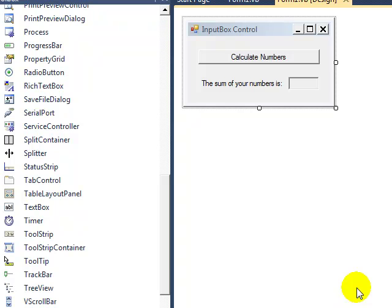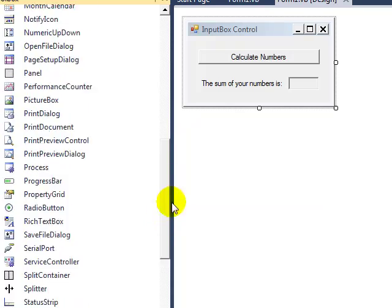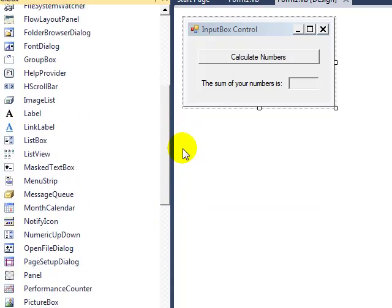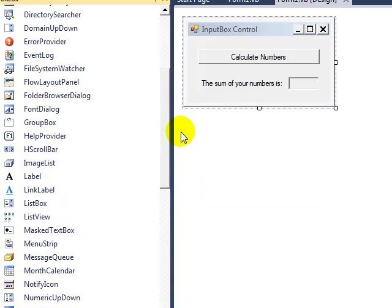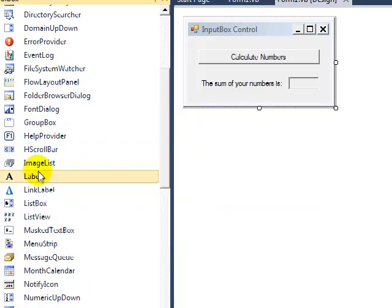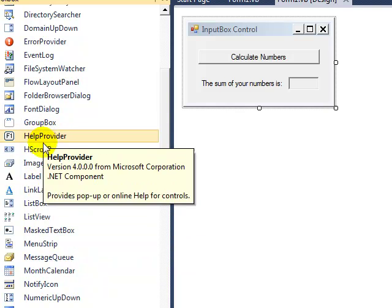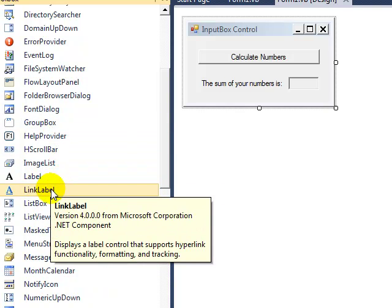The key difference is that when you look over here in the toolbox, if we go into the all windows forms and go down here into the alphabetical list, you'll see there's no input box listed.